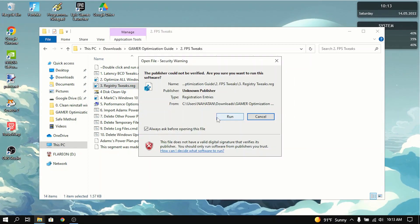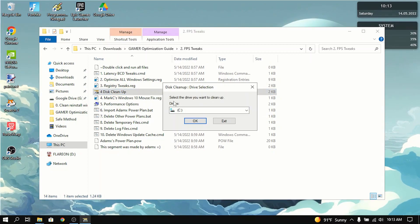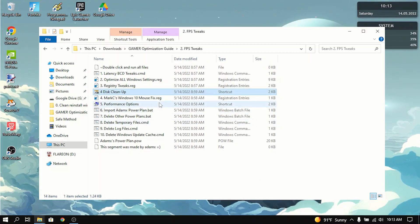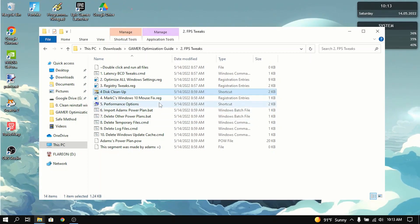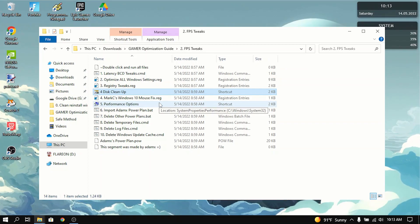And then you want to do the same thing for registry tweaks. Then go to disk cleanup and then select the drive you want to clean up. And that will clean your C drive. It may take a few minutes to do that.